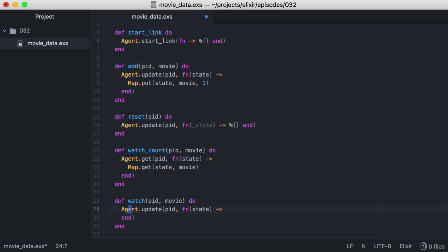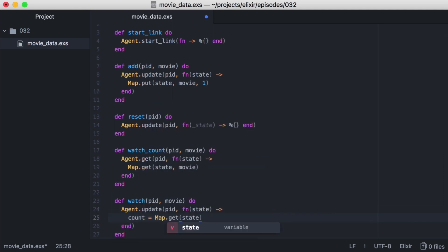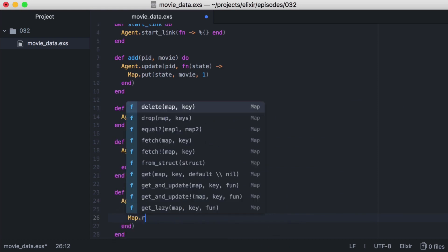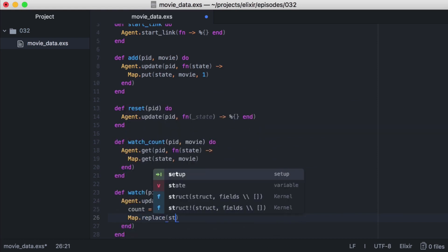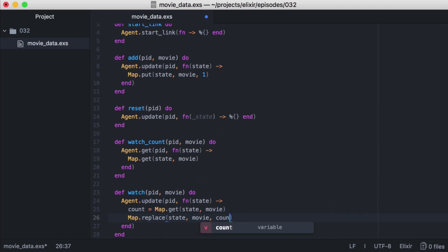And in our anonymous function, let's first get the current count with map.get. Then let's use map.replace to update our count. We'll pass in our state, the movie we want to update, and then we'll increment the current count by 1. And because map.replace will return our whole map with the updated value, we can just return this for our new state.